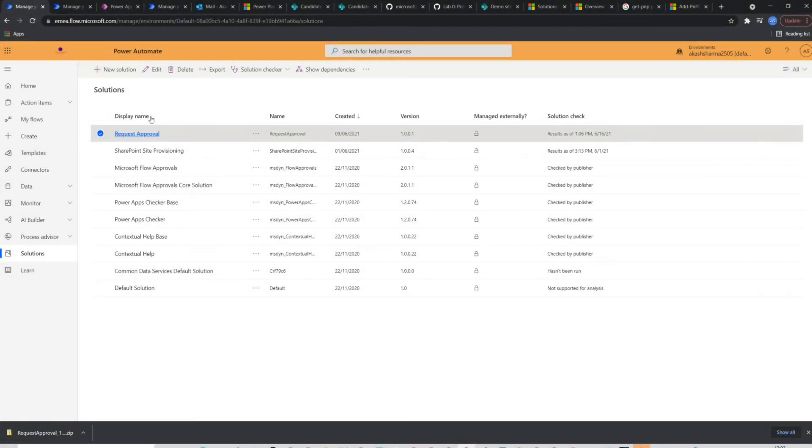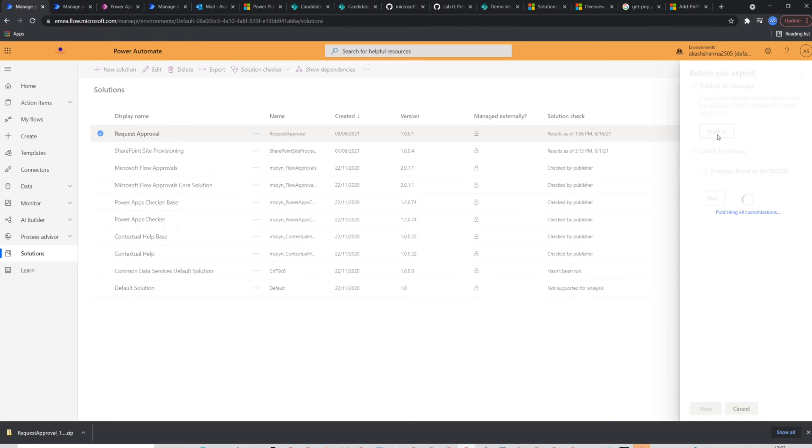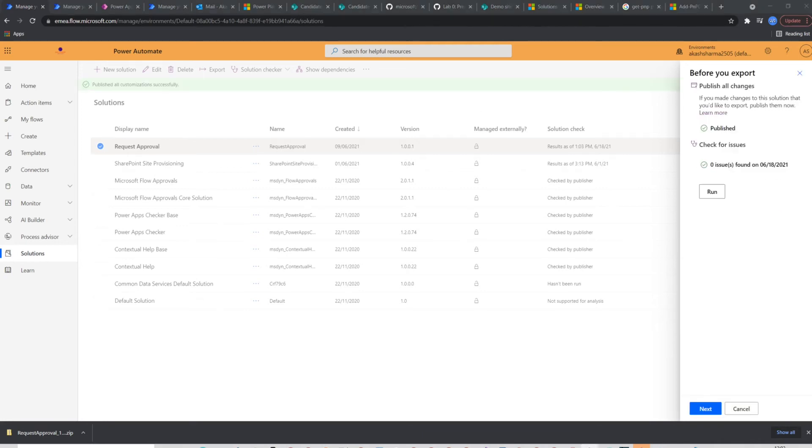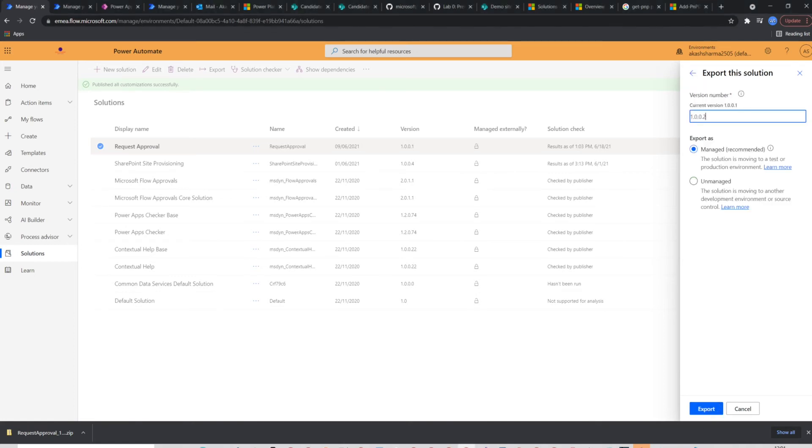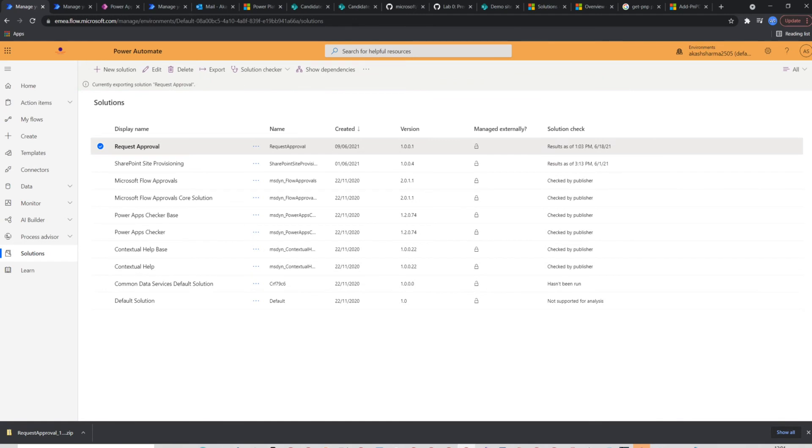we will go to the solution again, select our solution and click export from the ribbon. Then you should have two options which you may choose to publish all the changes in your flow which are left and not published yet and to check any issues if your solution have any that you can do by clicking on the run button. Once done, you will select next. In the next page, you should select export as managed solution if you are deploying it to the production environment and provide some version number. This will start packaging the solution and will download a zip file to your local drive.